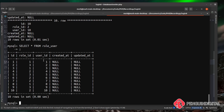Running SELECT * FROM role_user shows the pivot table. Each user ID from 1 to 10 has a random role ID assigned to them. In the next video, when we display users and their roles, we can use the many-to-many relationship to query which role a user has — it will check this table, find the role ID, and then query the roles table to return the role name.